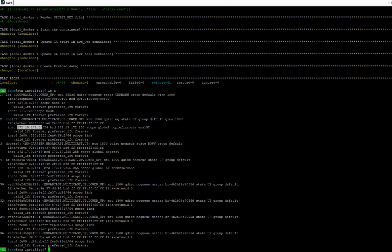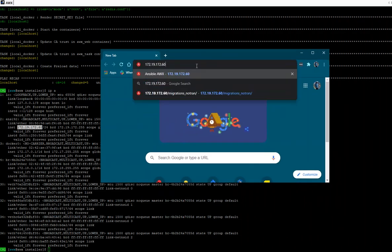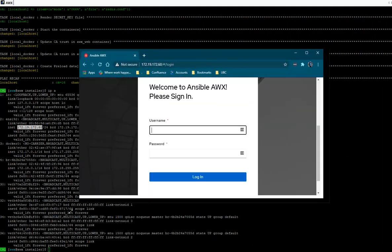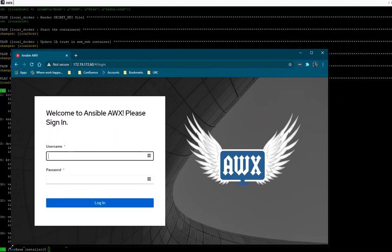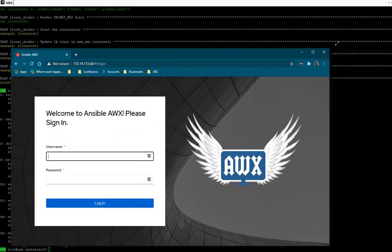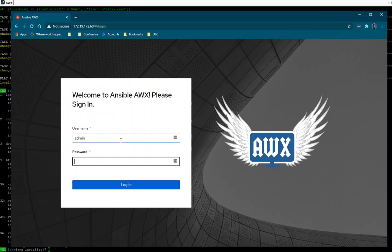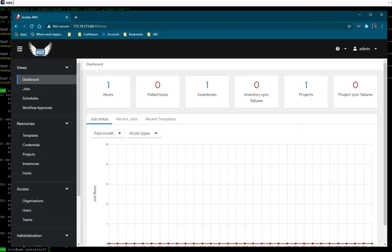I'm going to copy the IP address and open a new browser window, paste the IP, and our AWX server is up and running. The default username is admin and the password is the default password. The AWX server is now up and running.